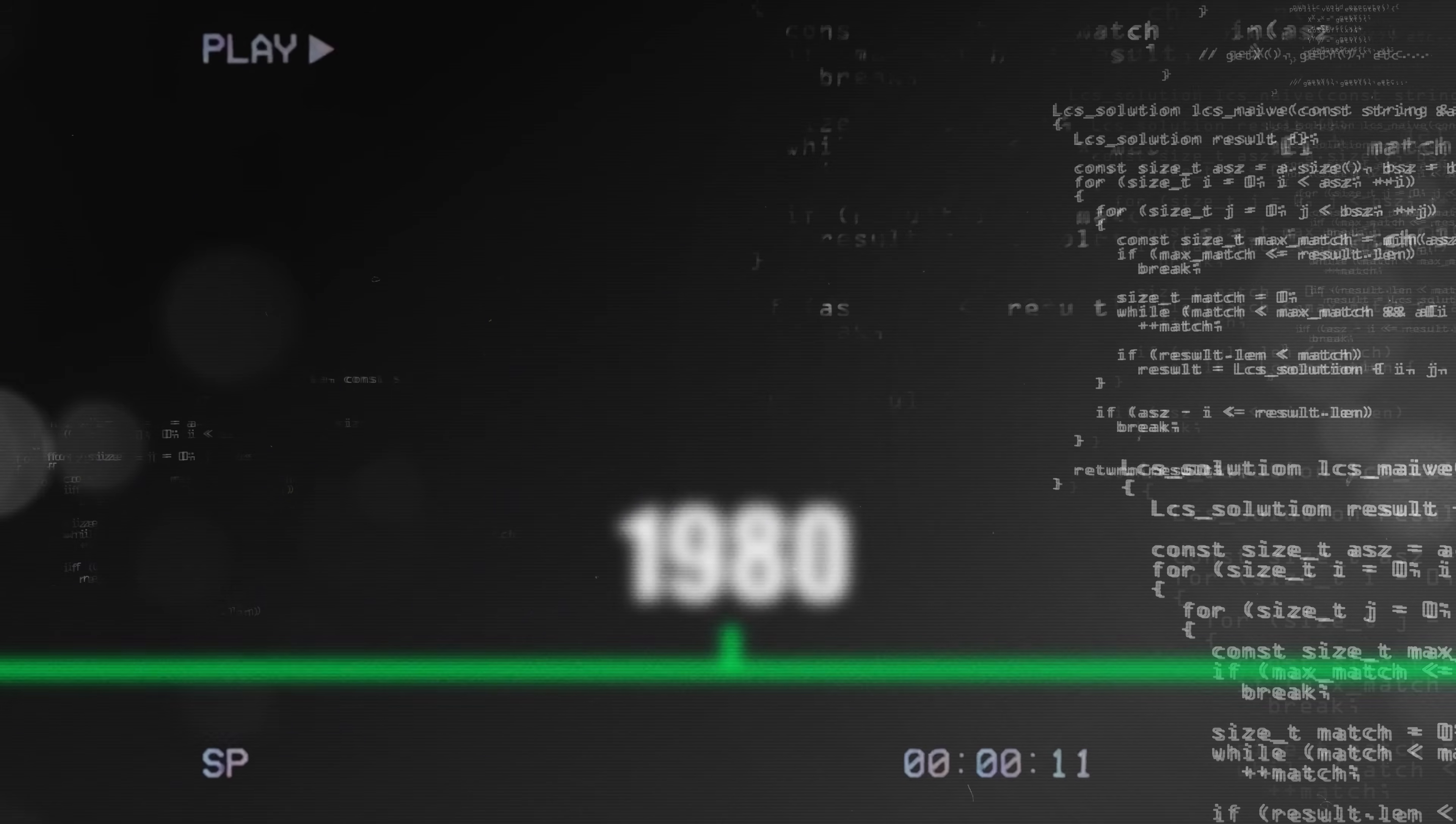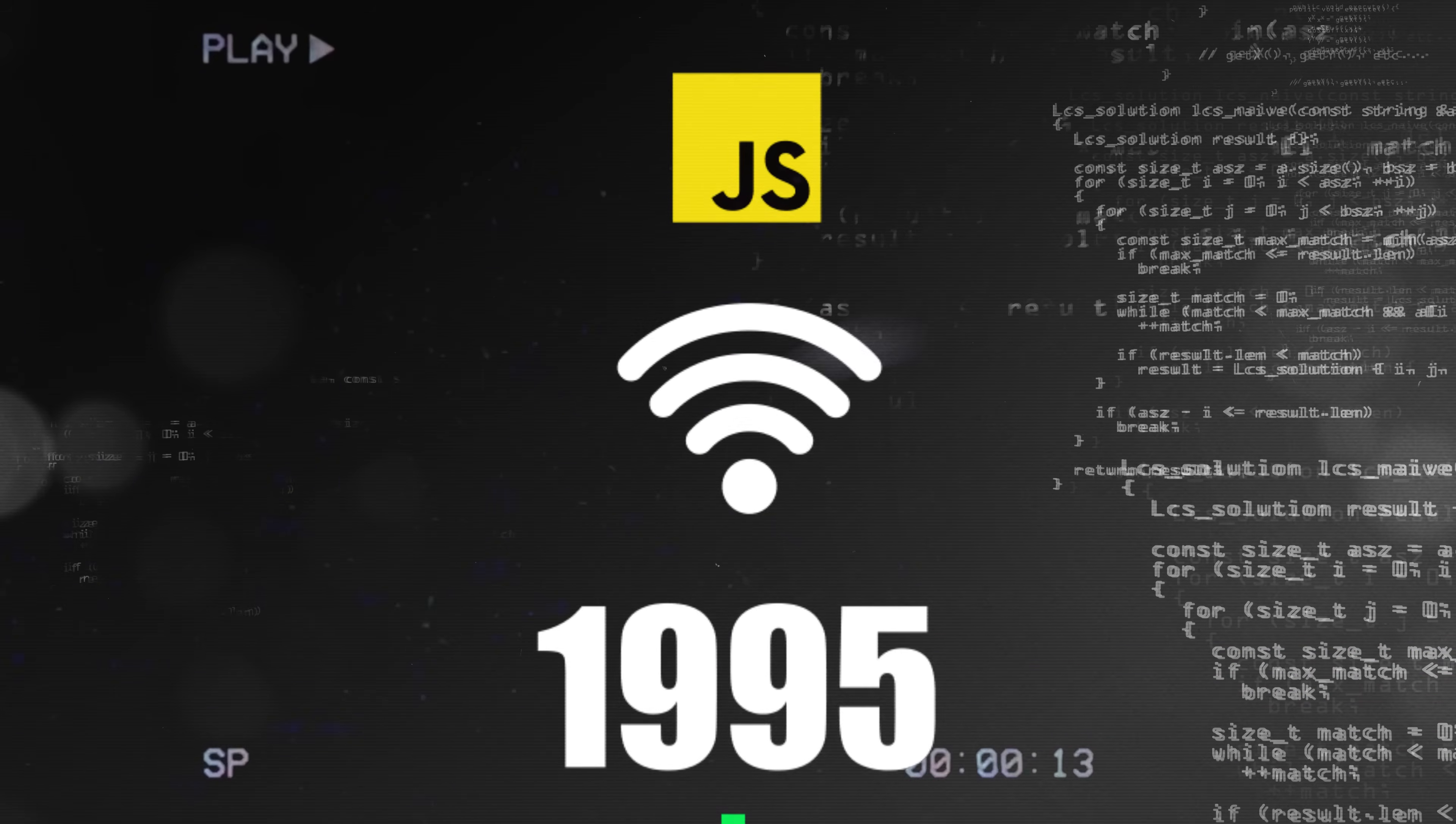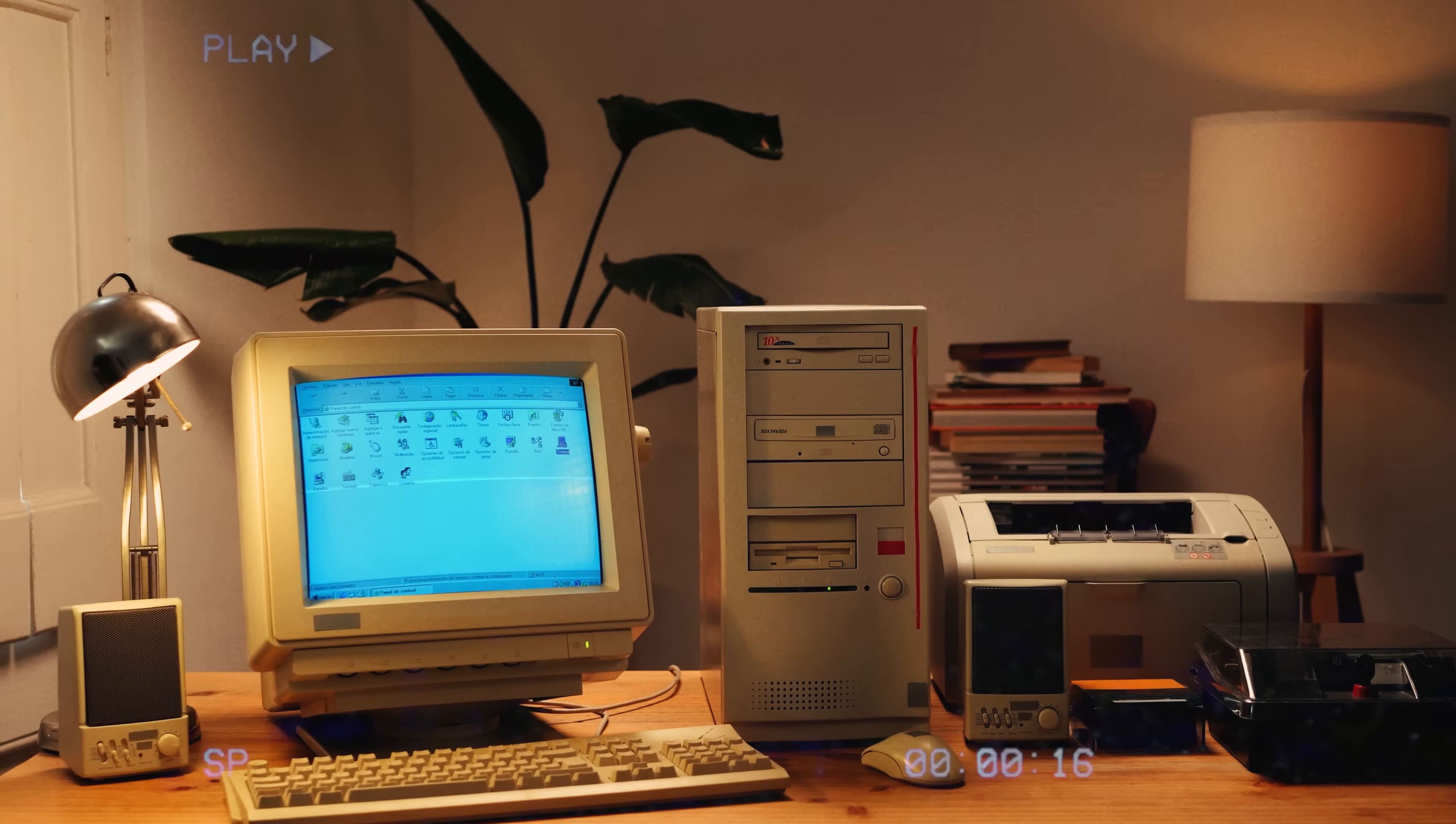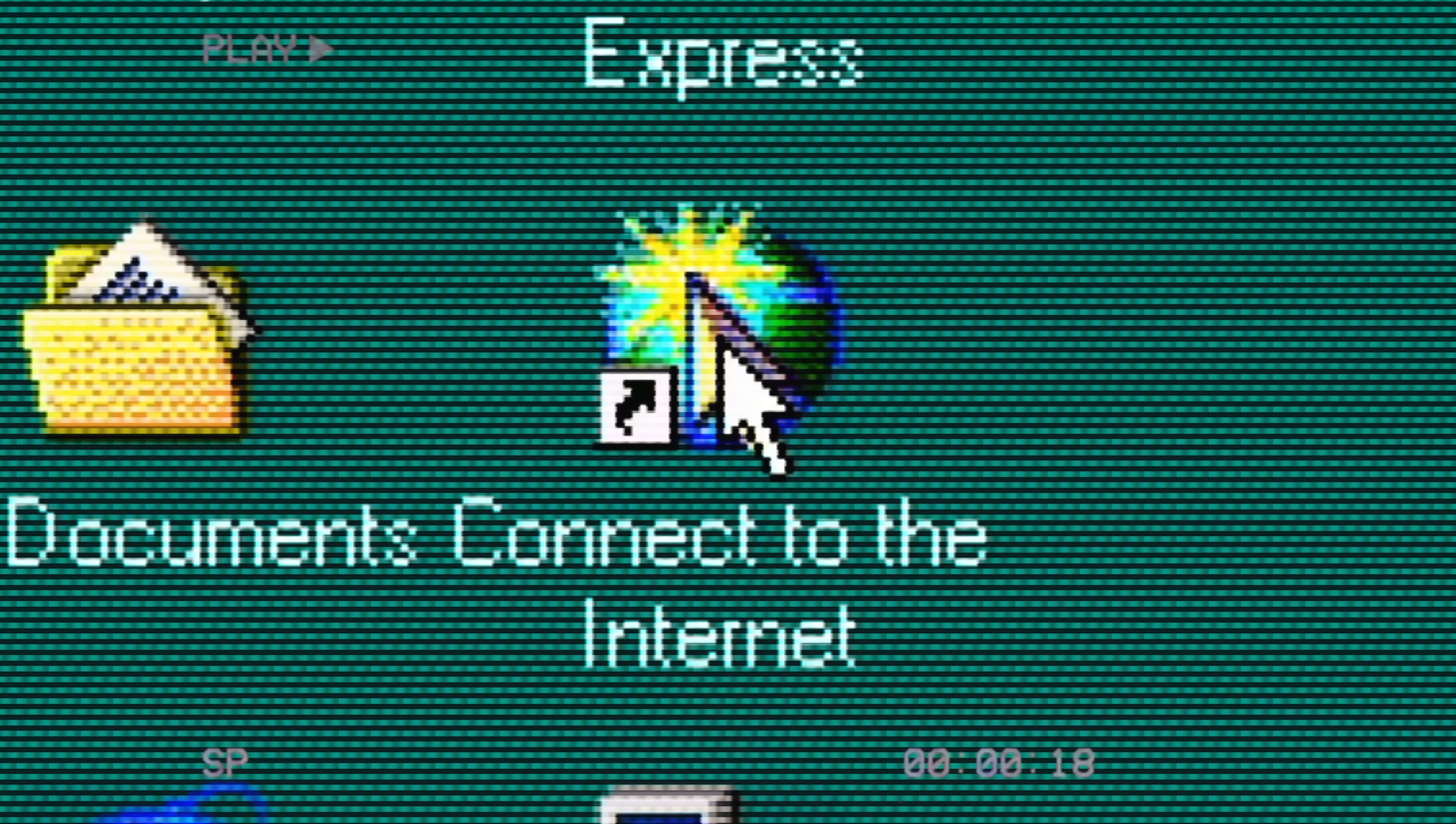1995. The internet is emerging and new scripting languages like JavaScript, PHP and Python conquer the web. Everyone suddenly gets access to knowledge that was previously locked in books. Everyone suddenly interacts with each other in seconds.